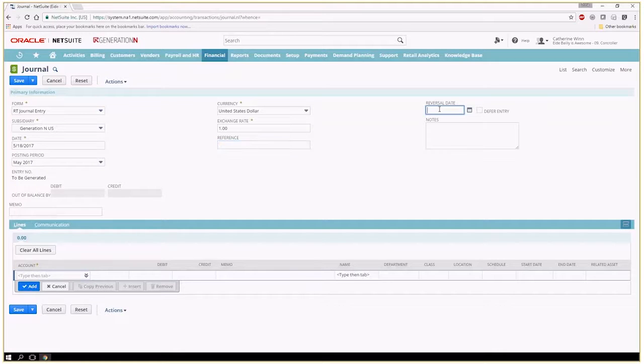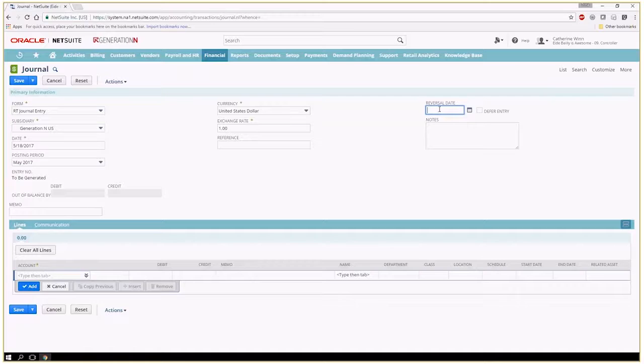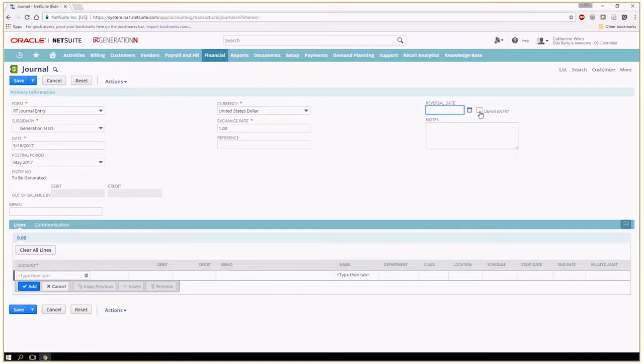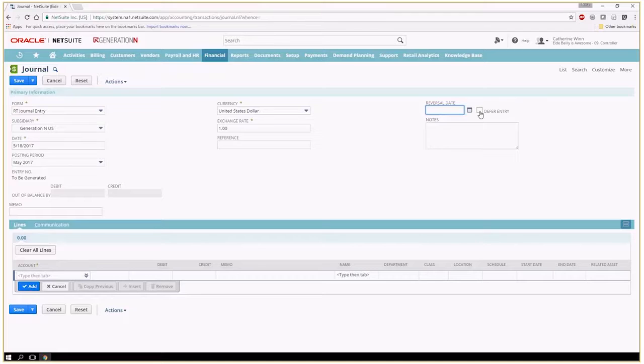If this would be a reversing journal entry you can go ahead and write in that reversal date and check that box to defer the entry and NetSuite will automatically make it on the day that you put in there.